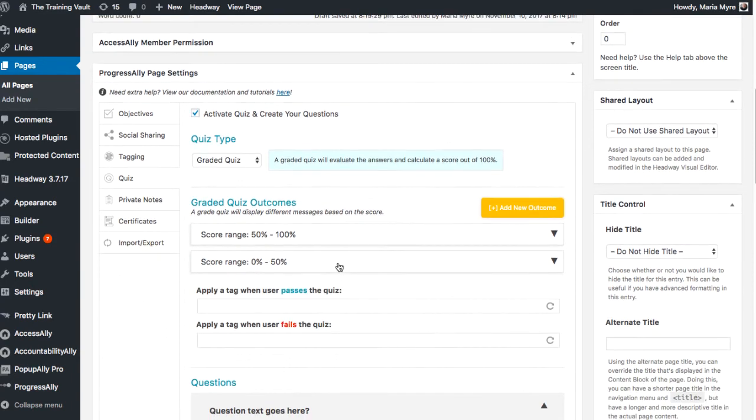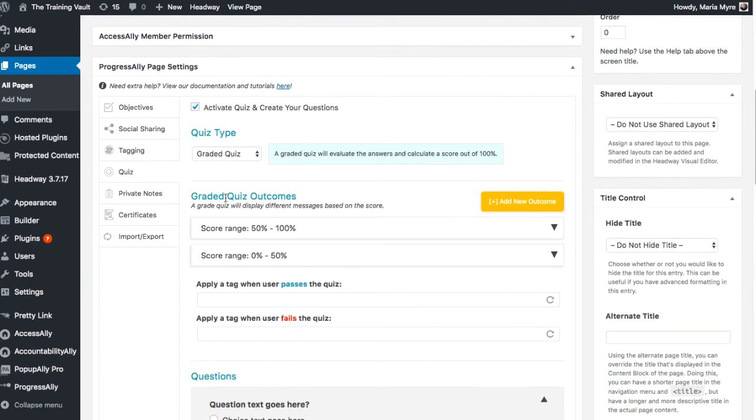Next you'll see that by default there are two outcomes: a 50 to 100% and a 0 to 50%. We can certainly add more if we want, but I'll leave it at this.